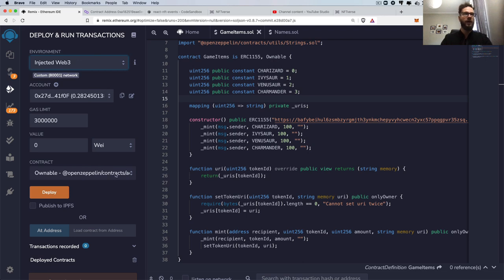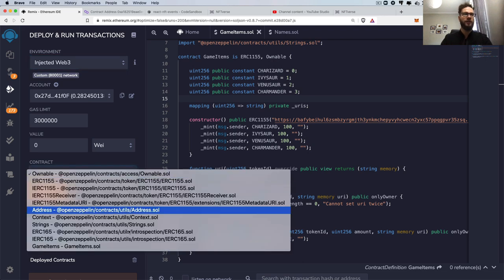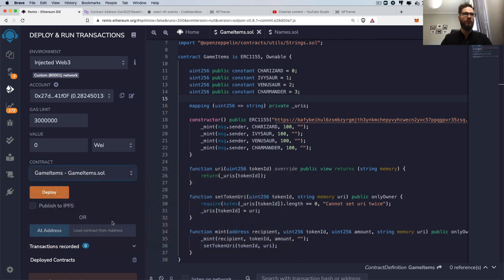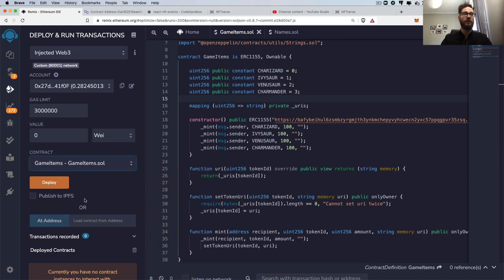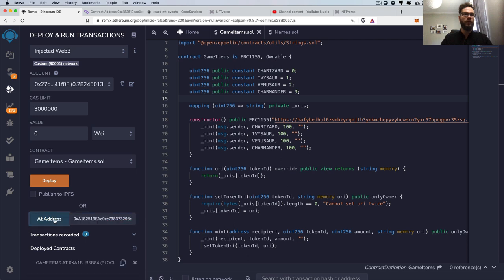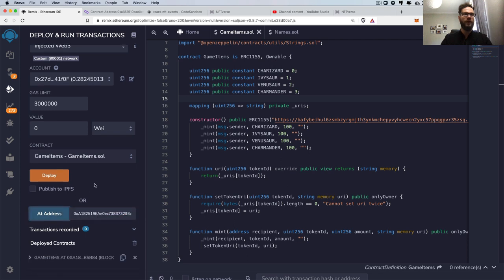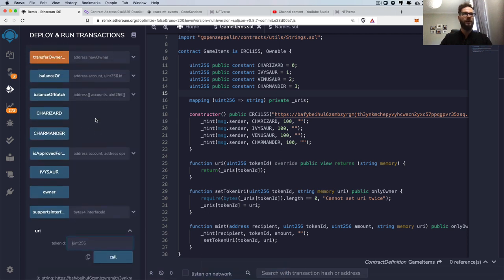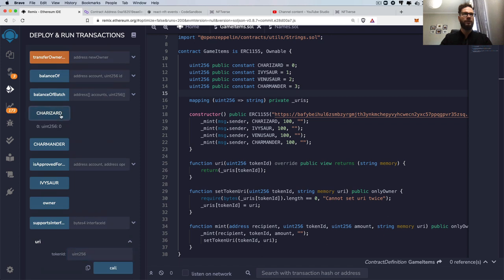And here I can just specify the name of my contract, which is the game items, this ERC1155 smart contract. And here I can load the contract from the given address. And now I can just use any function from this smart contract.